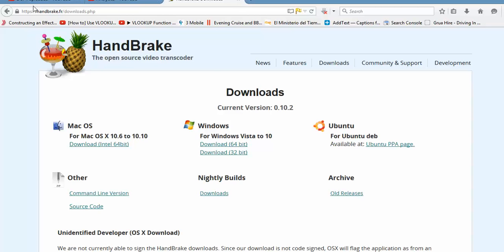HandBrake is the software you want to use. Just Google HandBrake. This will come up because it's quite popular. As you can see it's for Mac, Windows, Ubuntu and even the command line.